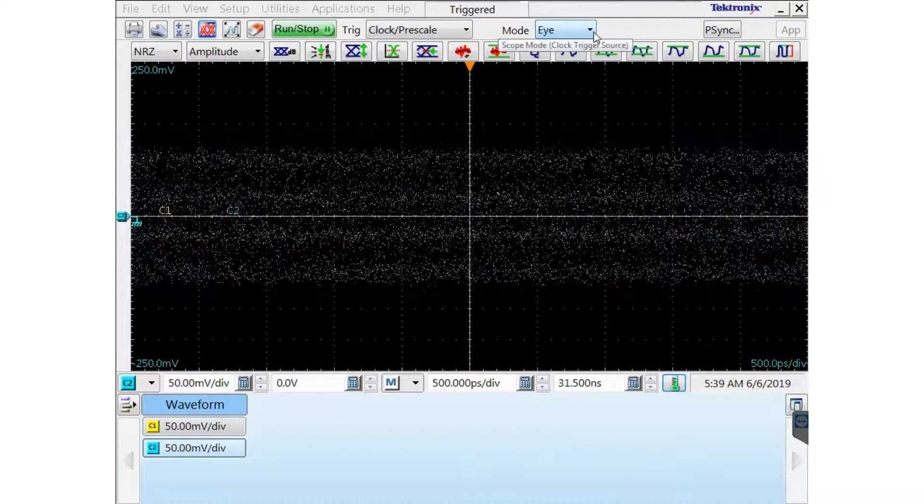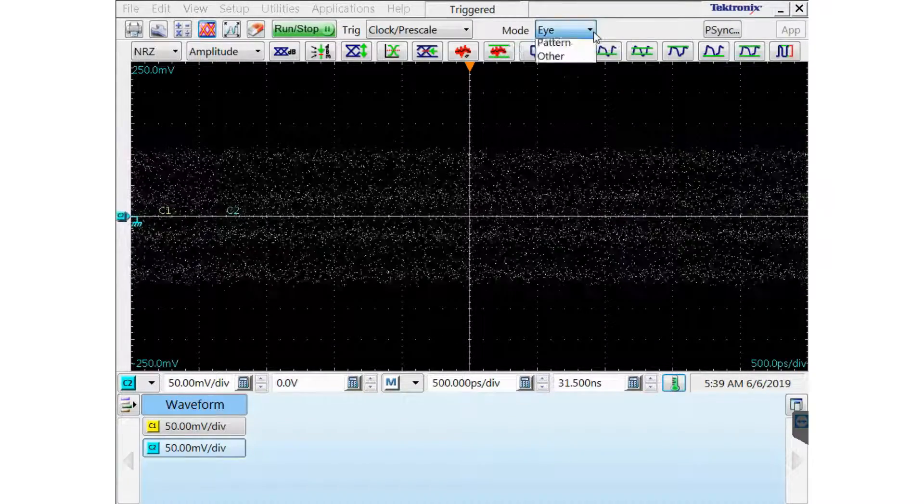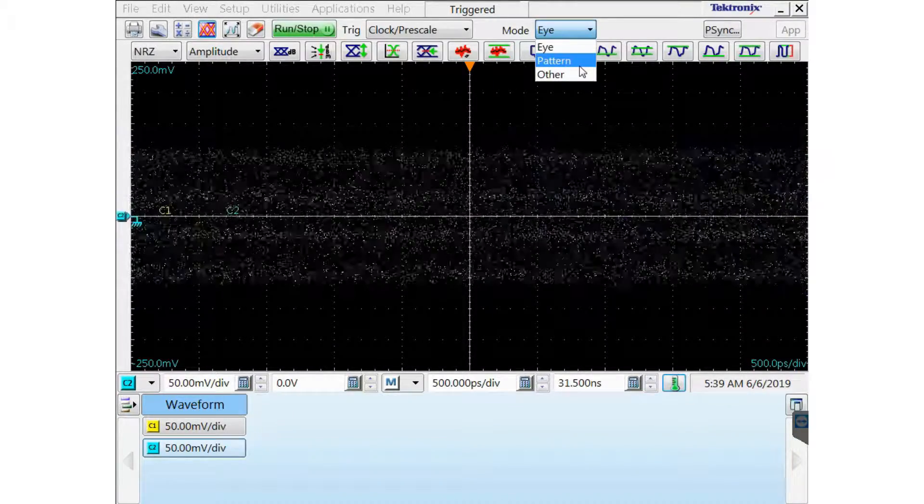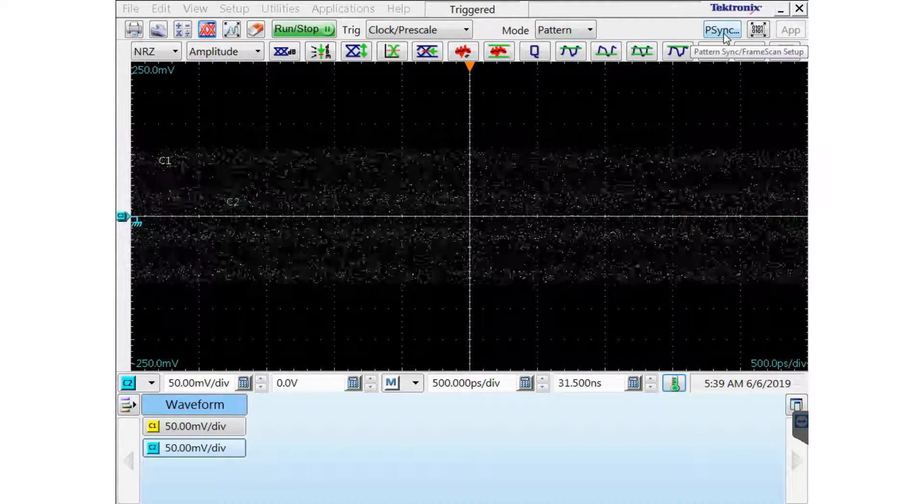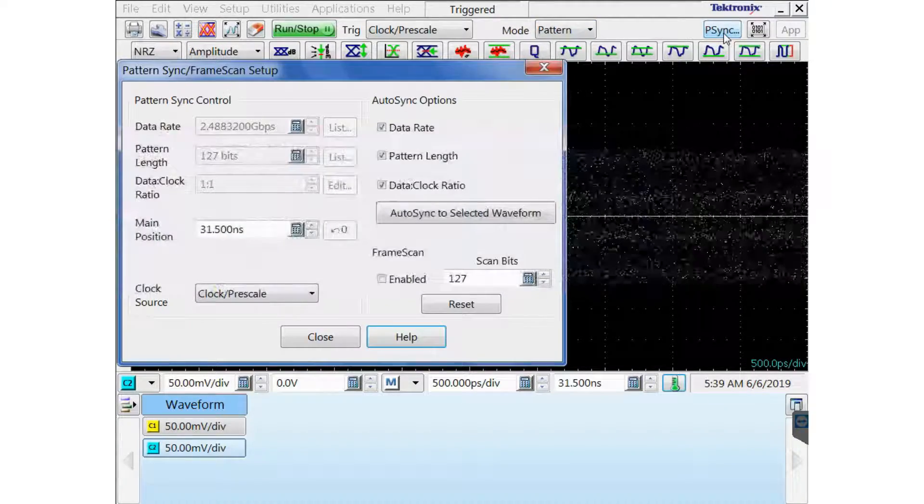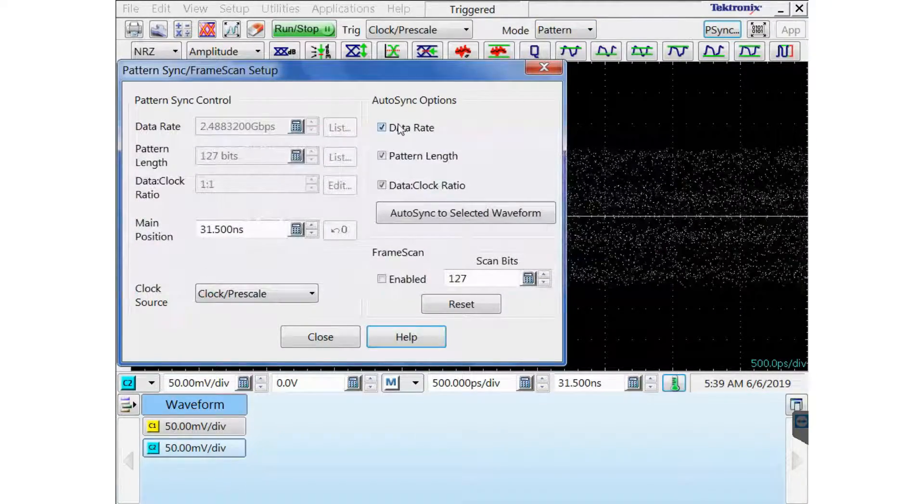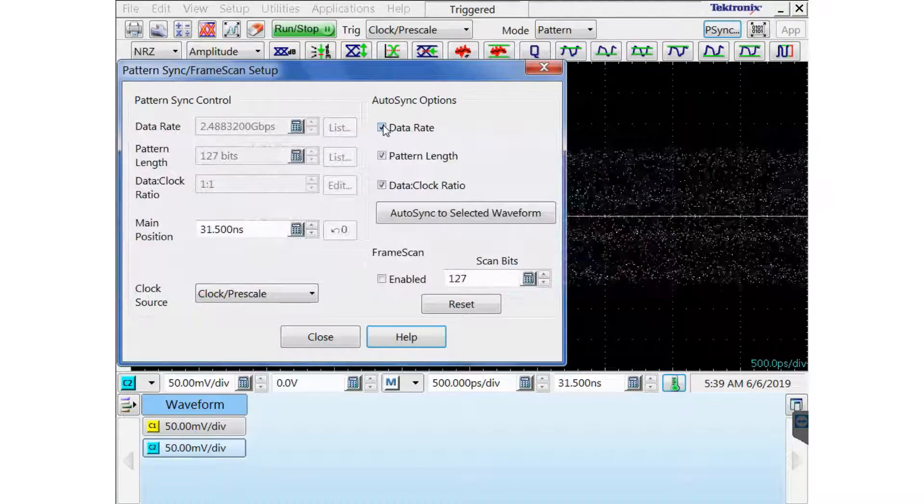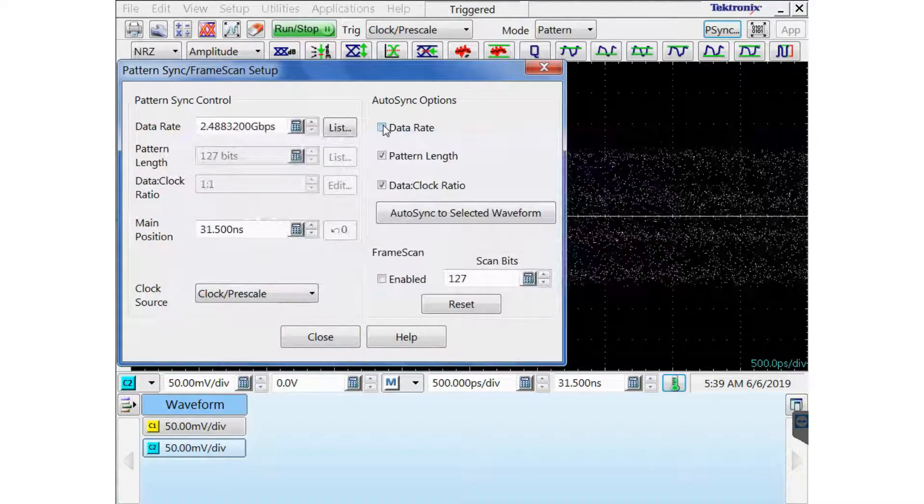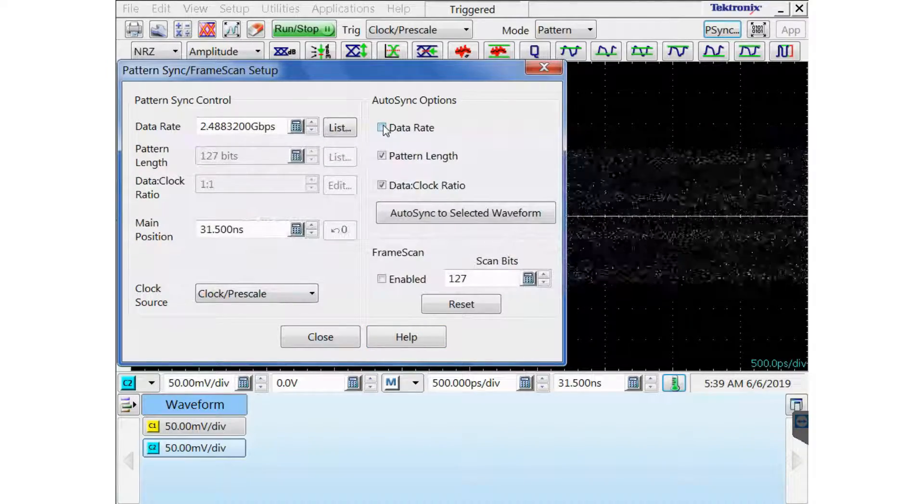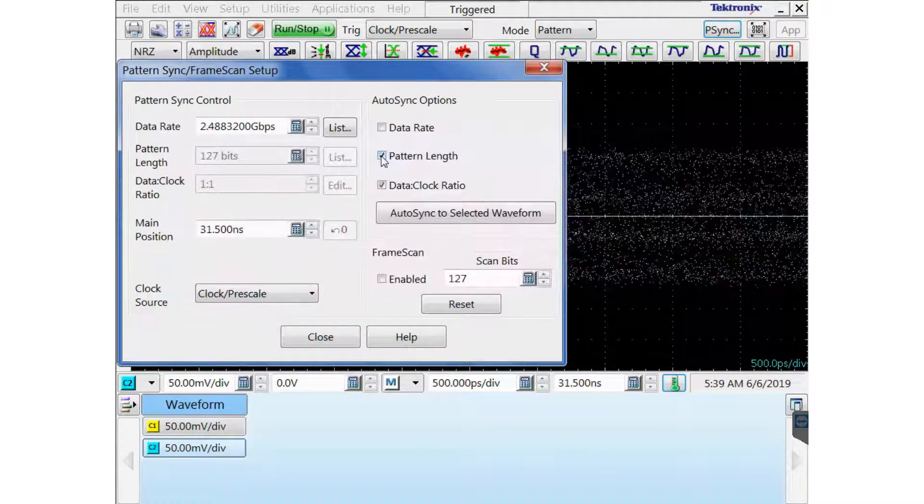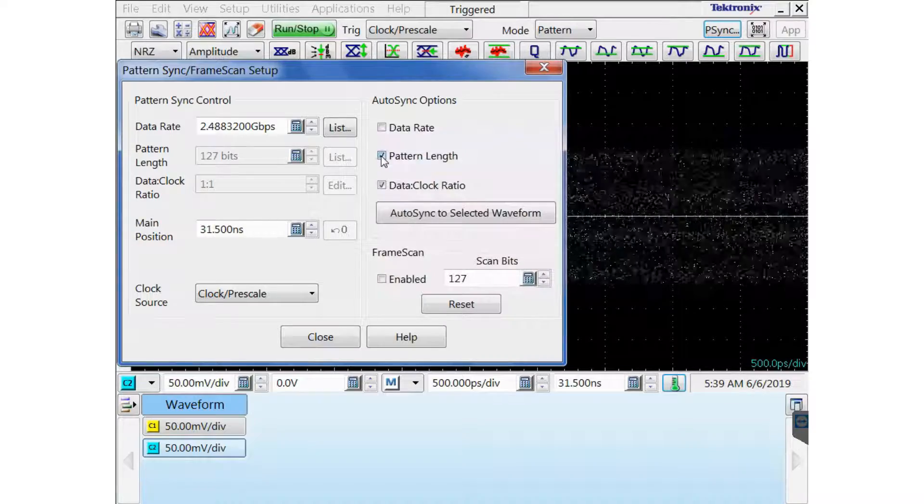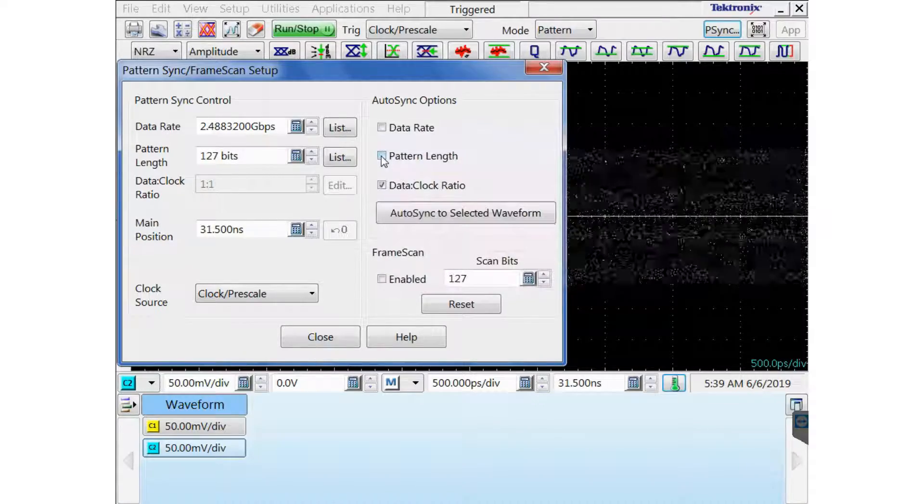Then I'm going to switch to pattern mode. And then I need to click on the Psync button.